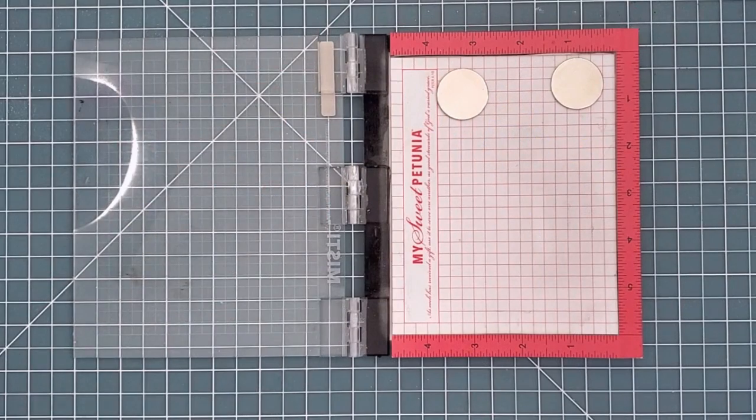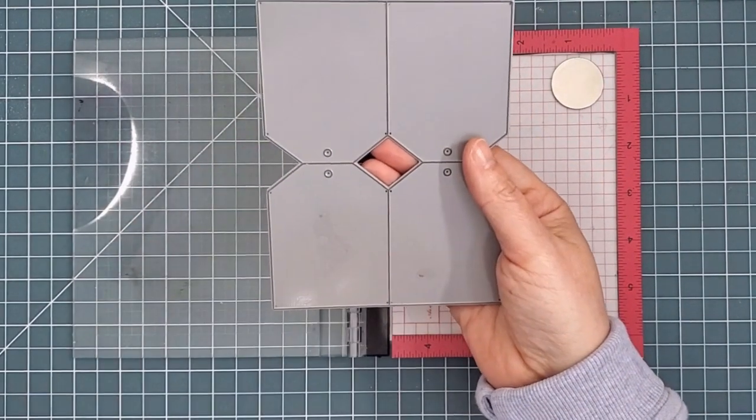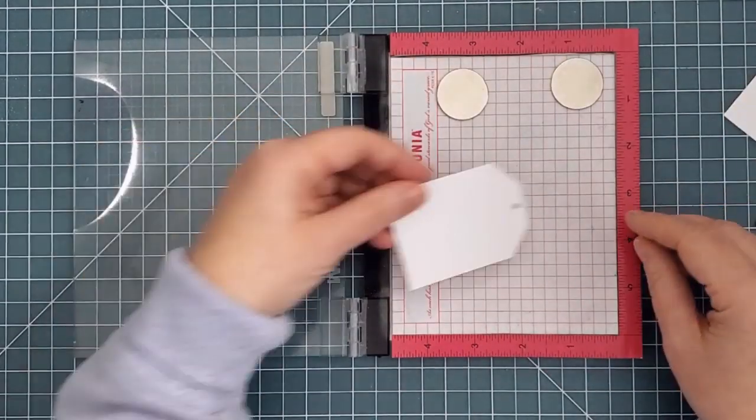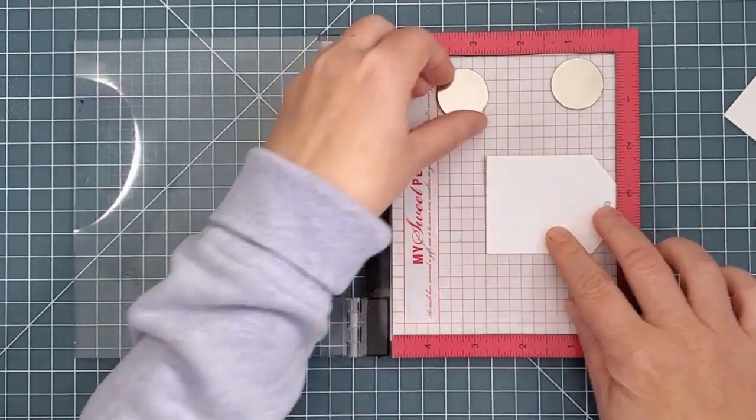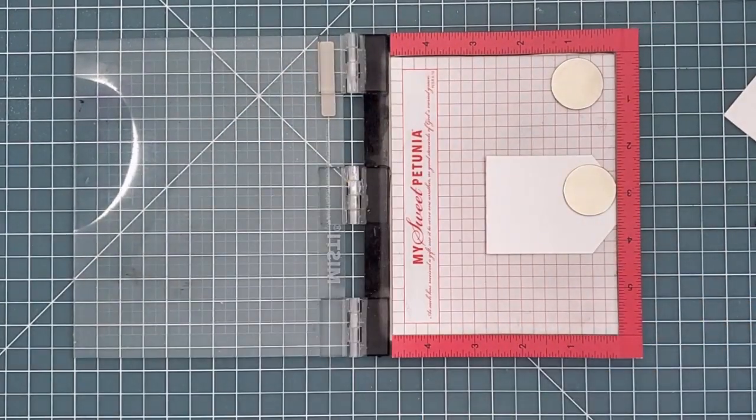I started with the new Essentials by Ellen shipping tags dies. I'm going to make a doubled-up tag so that the names can go on the inside, and the top tag can have my joyous scene on it.